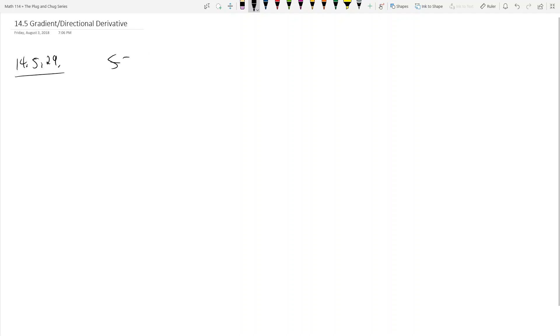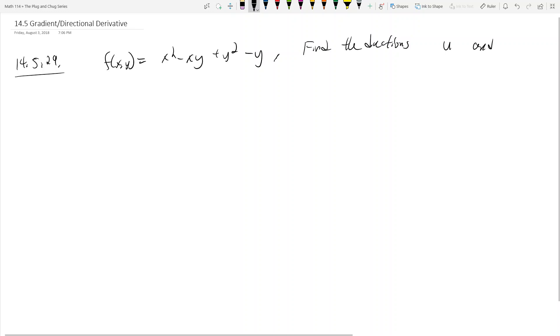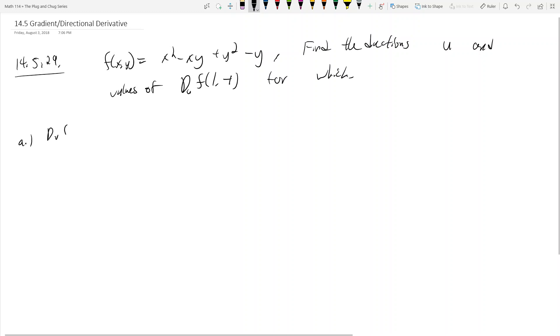The problem is: f of xy equals x squared minus xy plus y squared minus y. The question asks us to find the directions u and values of duf at the point (1, -1). Part A asks: for which direction u is duf at (1, -1) the largest?